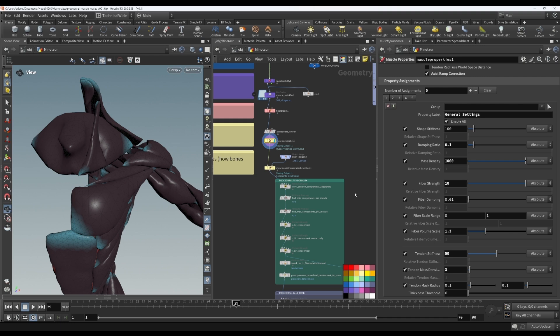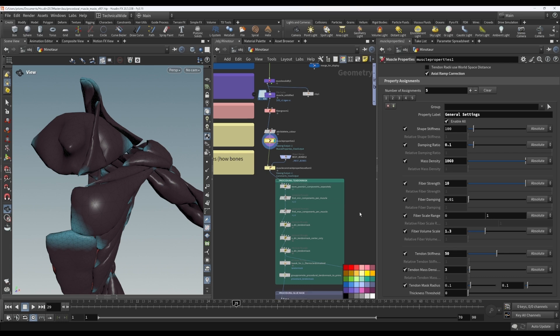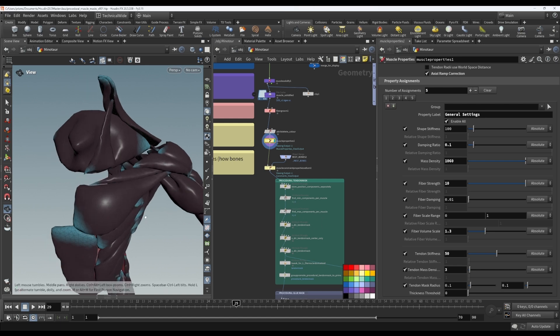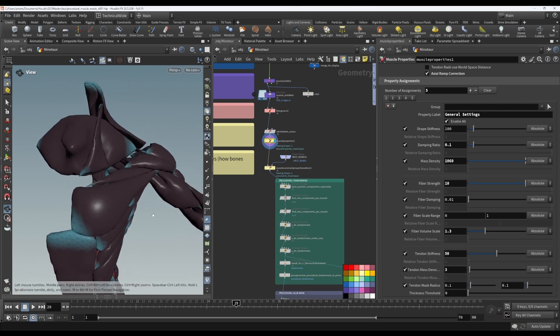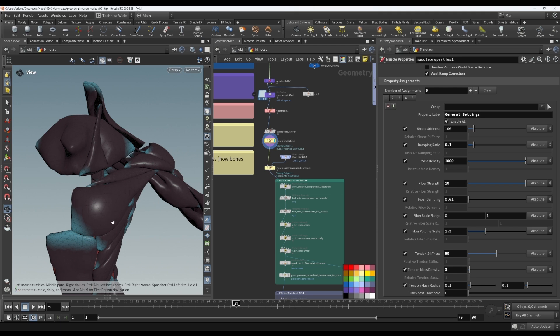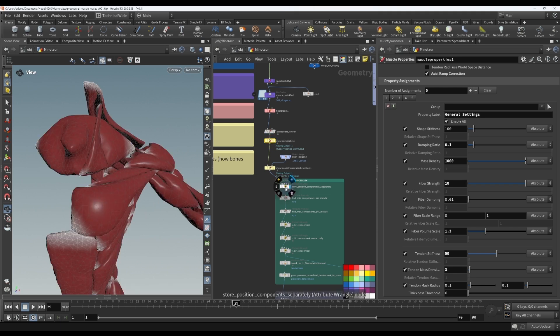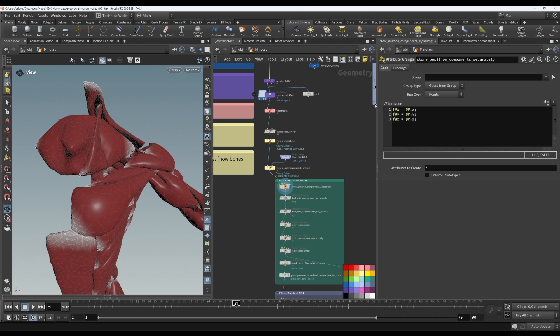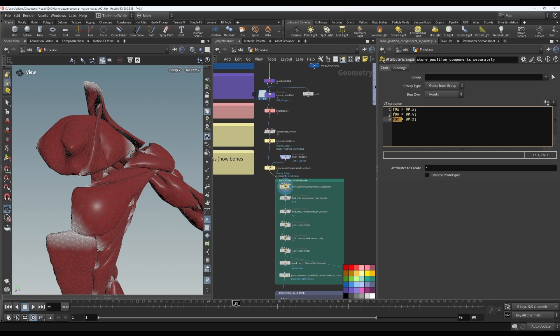So let's look at what I did here. And this is just one approach to doing it procedurally. If you think of something else, by all means, go ahead and implement it. But this is just something that I came up with. So basically, in order to use the positions, I want to find the minimum and maximum x, y and z values for each muscle. So to do that, I'm going to start off by saving the x, y and z components of the position into separate float attributes.